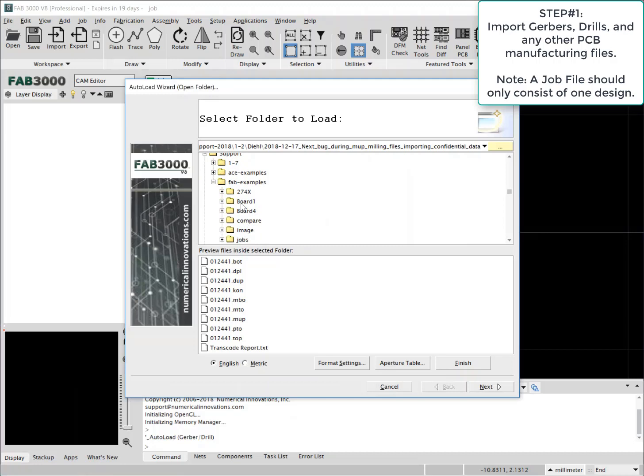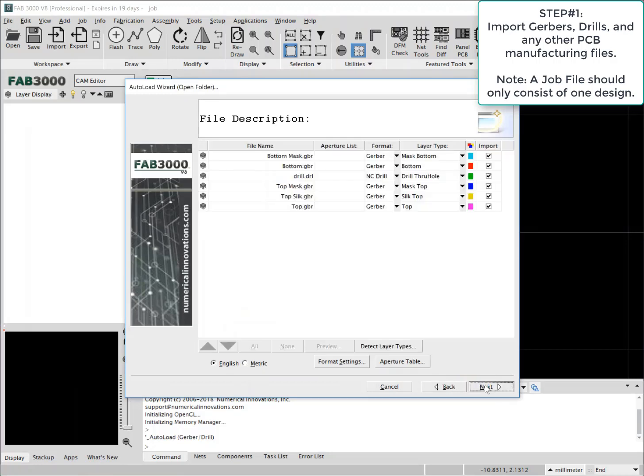You can use Gerber, Drill, ODB++, essentially any format that's PCB related.